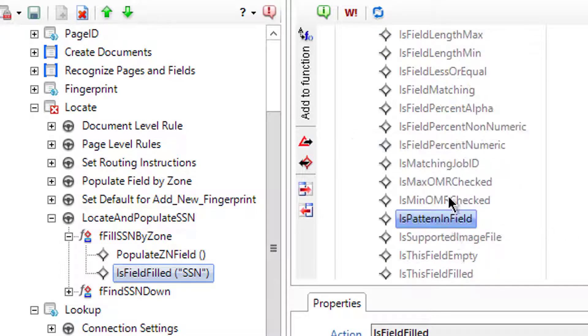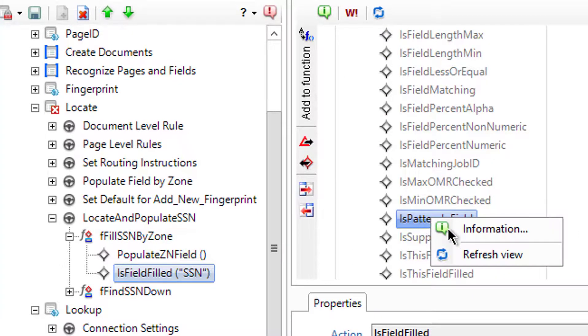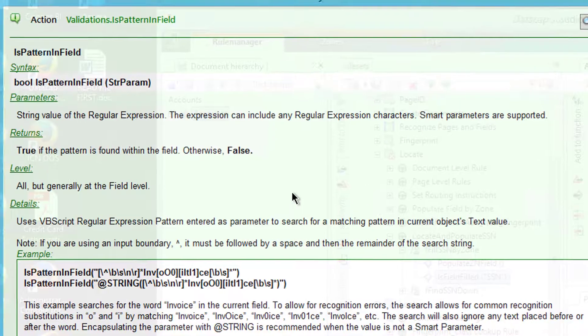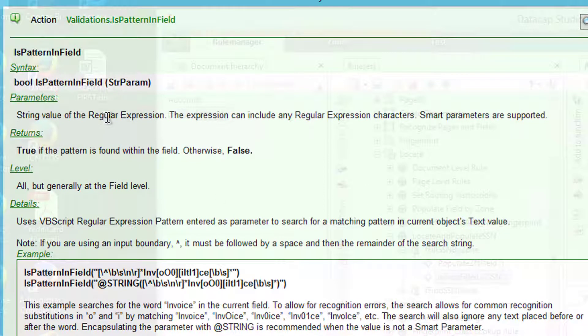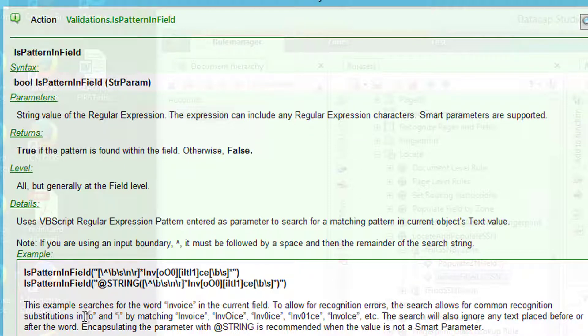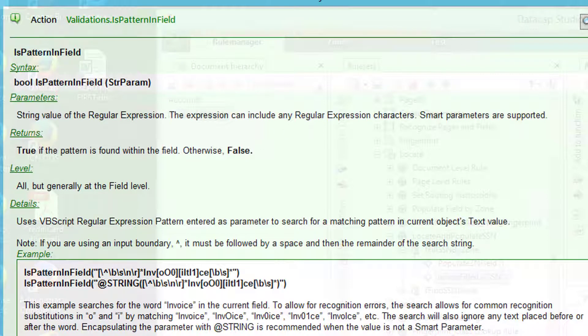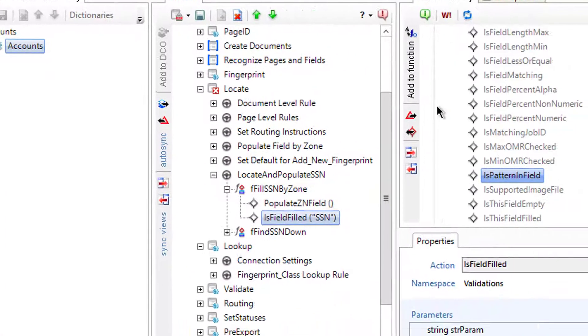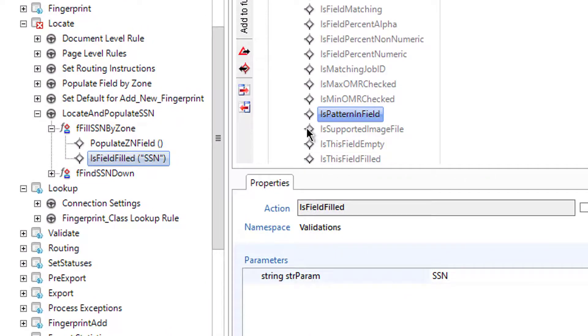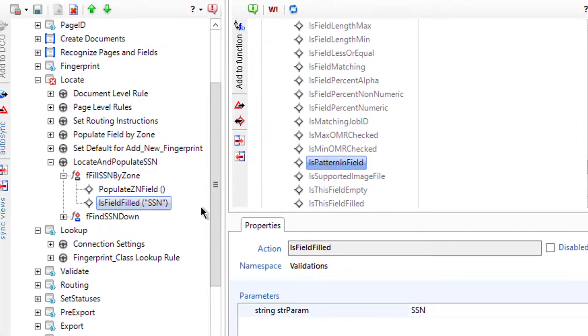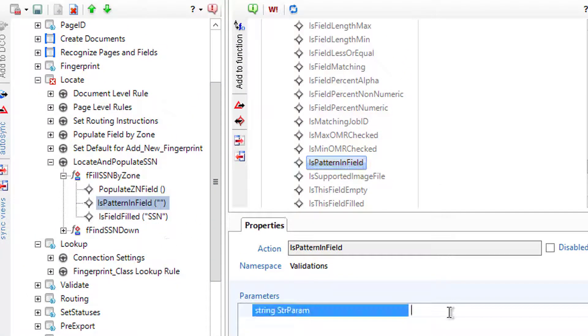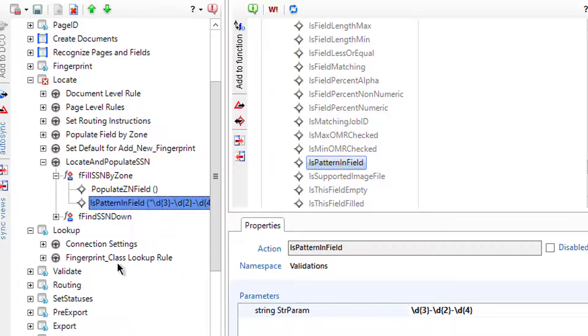I can say, so is field, here it is, is pattern in field. It says string value of regular expression. The expression can include any regular expression. So I'm just going to say, is it that field? And the return is going to say true if the pattern is found within the field. Otherwise false. So there it is, is the pattern in field. I'm going to add that action. Here's that pattern. I'm going to check for that. There it is.